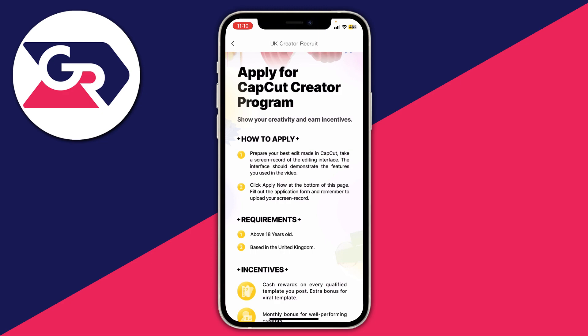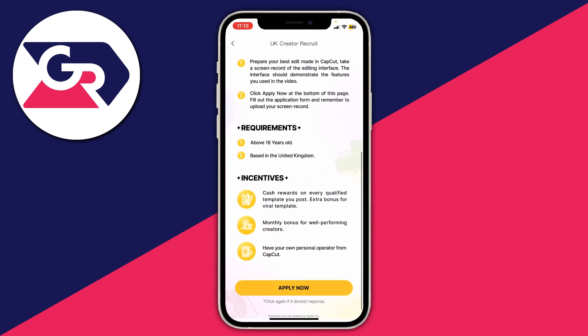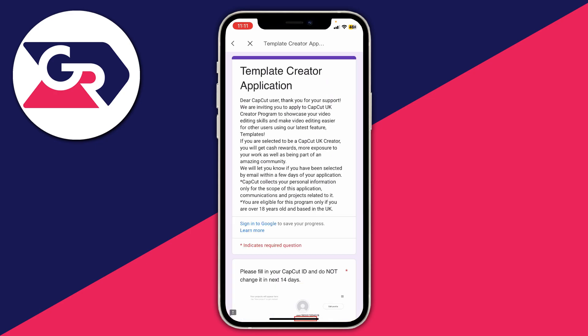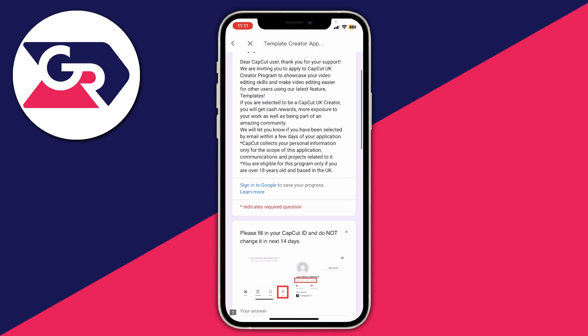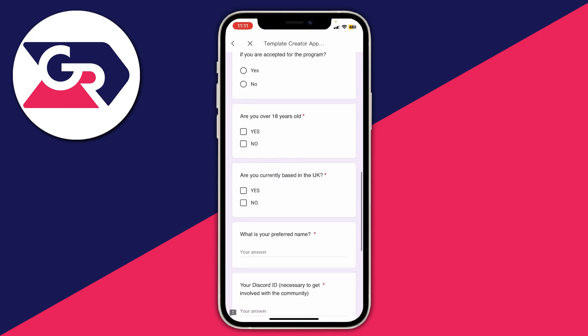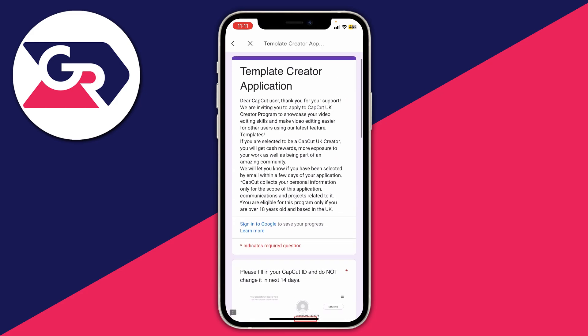You'll need to prepare your best edit made in CapCut and take a screen record of the editing interface. Scroll down and click 'Apply now' — it says click again if it doesn't respond. It then takes you to a form where you need to fill in all the information. Before doing this, make sure you've made a really good edit to show them.